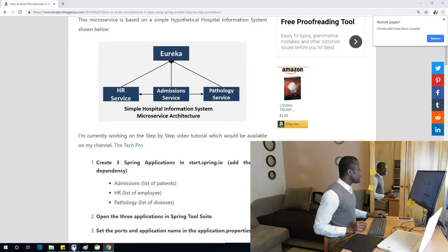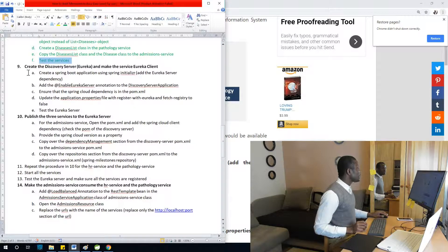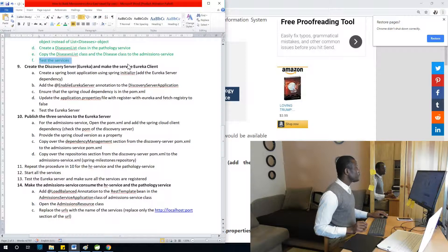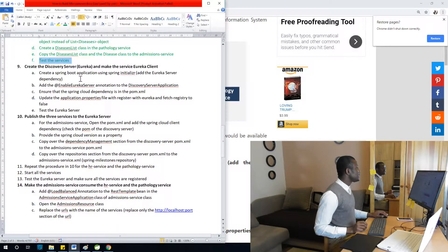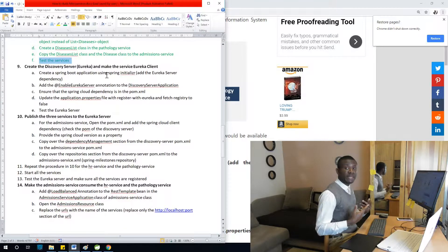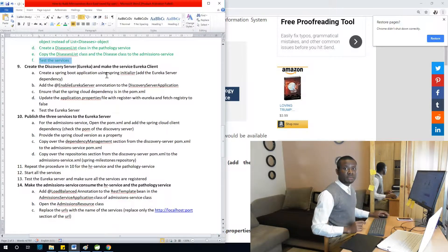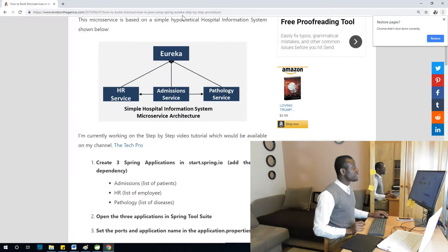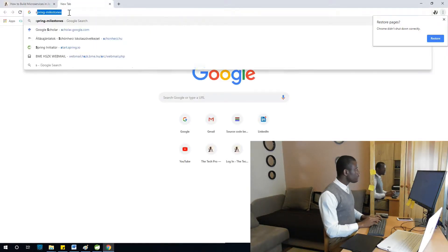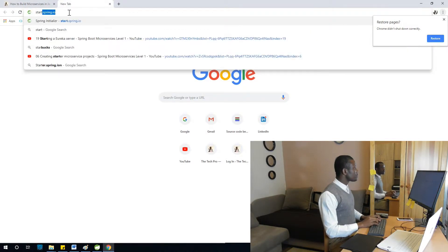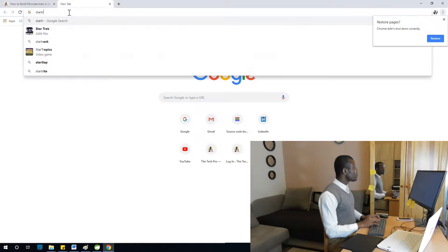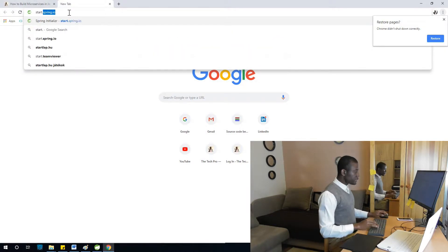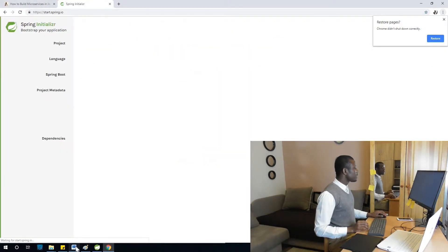Alright, where are we in this? The step is to create a discovery server. That discovery server is Eureka server, so to do it we use Spring Initializer, which is gotten from start.spring.io.